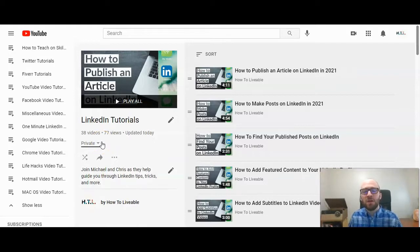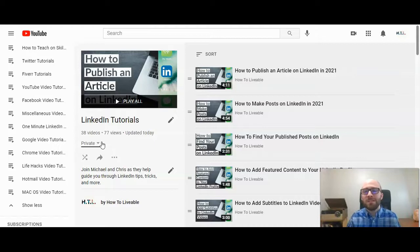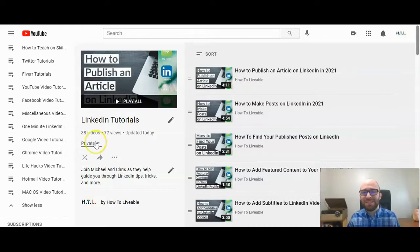If this video has been helpful please do give us a like and consider subscribing to the HowToLivable channel. If you have any questions about playlists or YouTube in general, please do ask in the comments section below. Thank you.